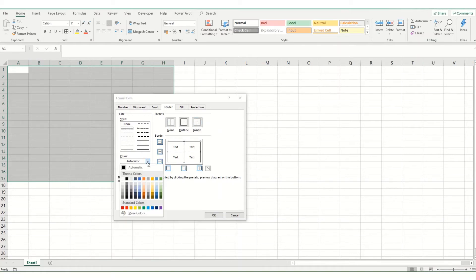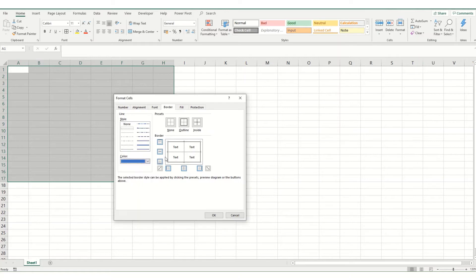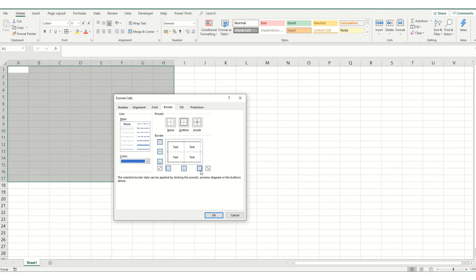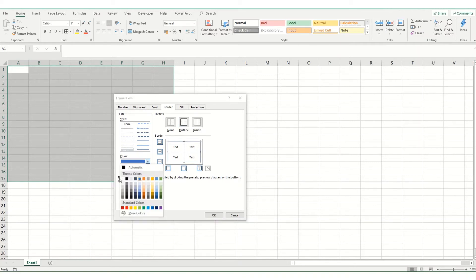You might also want to change the colour of certain borders so for example if you wanted your dotted line in the middle to be blue this is where you could do that. There are also options around the edge here which allow you to add in different types of borders such as diagonal lines or to take away single outside borders. So this is where you can have a play with different border styles and different border colours.